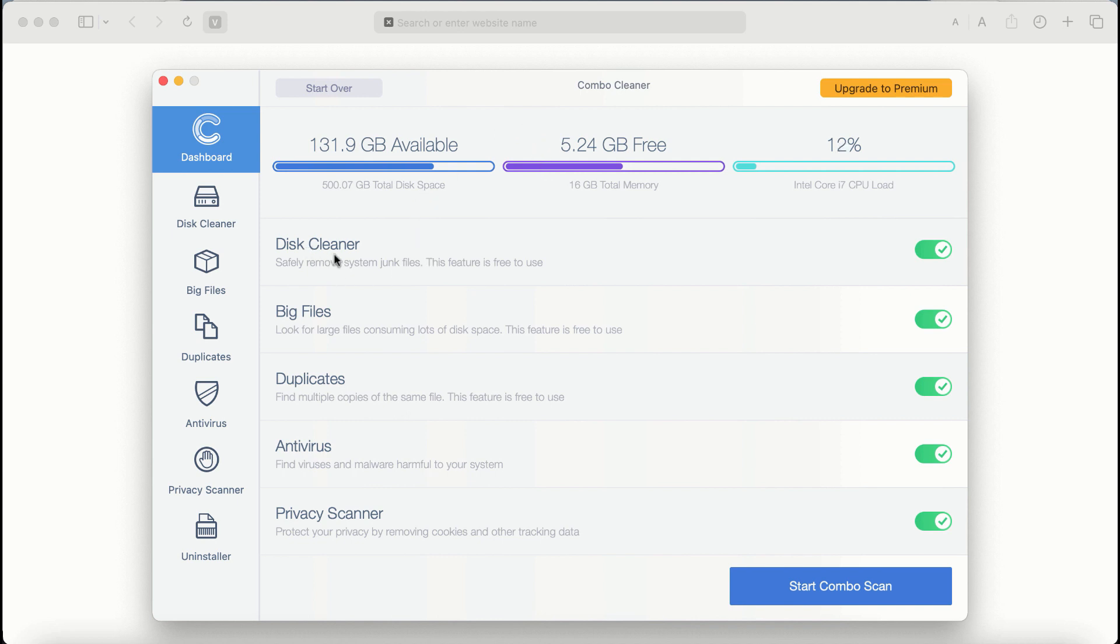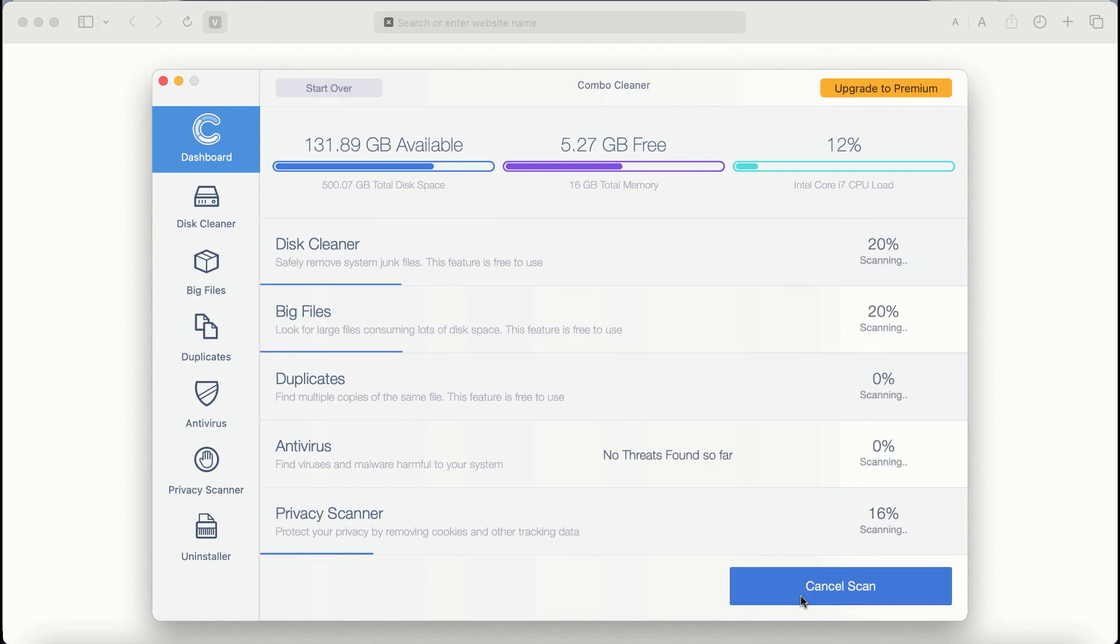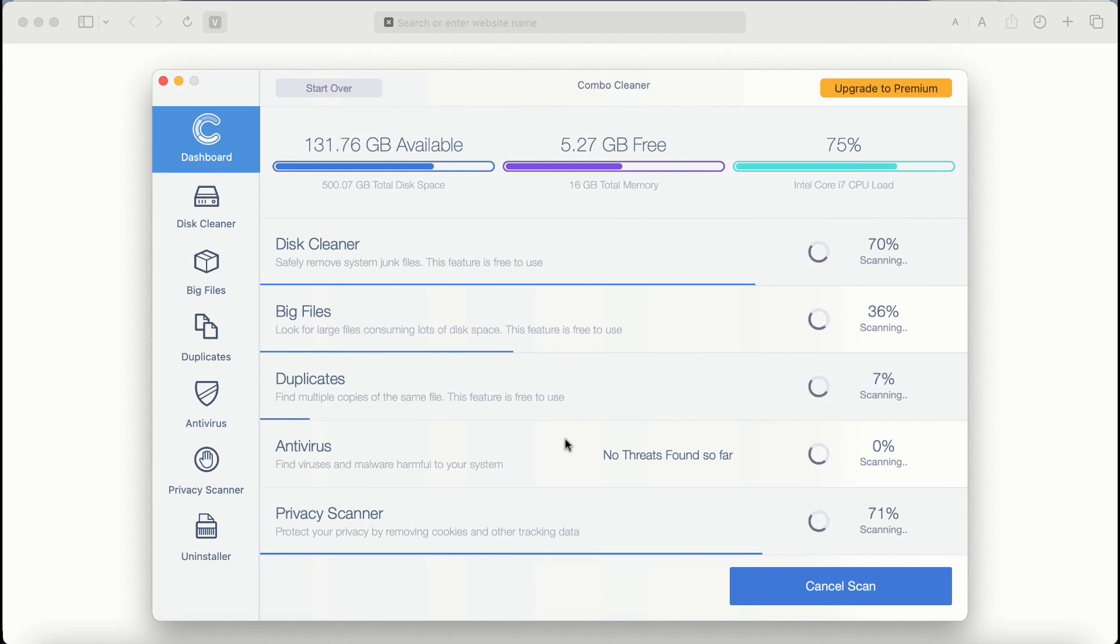The application will first update its anti-malware database, and after it is successfully updated, click on Start Combo Scan button. Combo Cleaner antivirus will then begin scanning, researching, and investigating your computer.